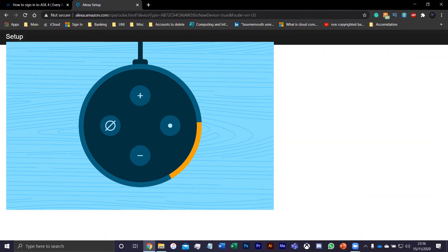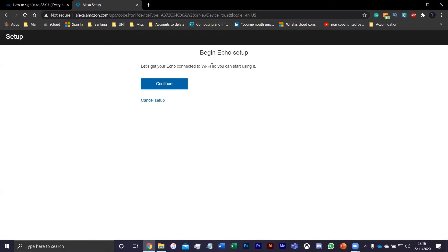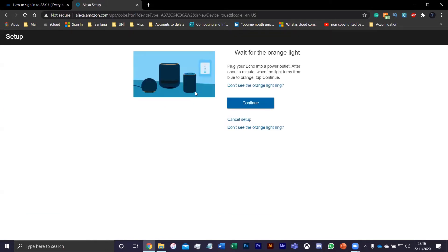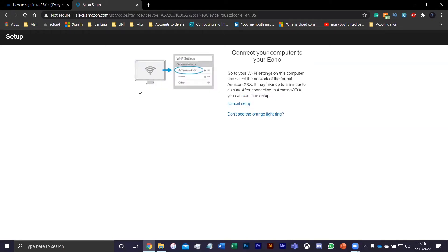You can see there it says "Begin Echo setup. Let's get your Echo connected to the Wi-Fi so you can start using it." Press continue. As you can see here, it should be a little orange sign right here going around the Echo, and then you want to press continue.